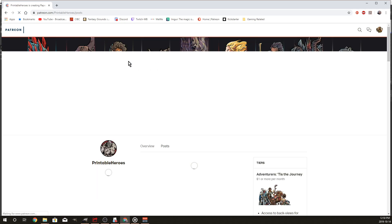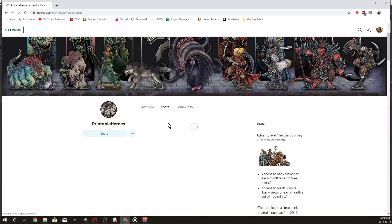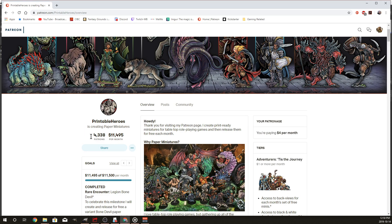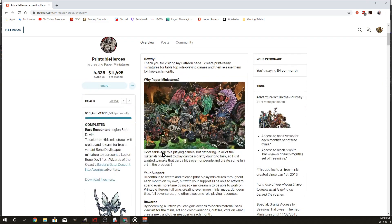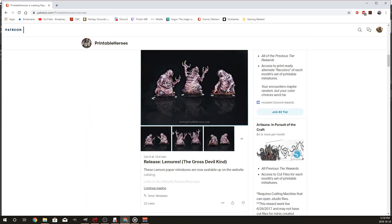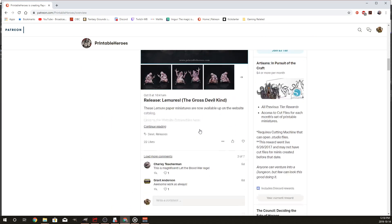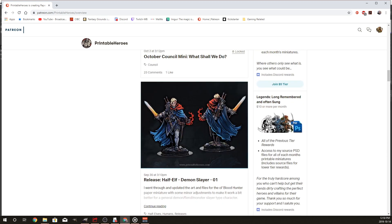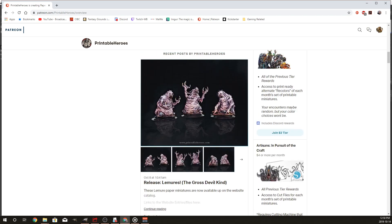The other big one — same deal, four bucks a month — Printable Heroes. This guy is massive, making $12,000 a month with 4,500 people downloading his stuff. The artwork is fantastic — he does wicked things. These are the latest and greatest: some lemurs, a half-elf demon slayer — front and back art. Multi-purpose for me because I can print them as paper minis or use them inside Tabletop Simulator.